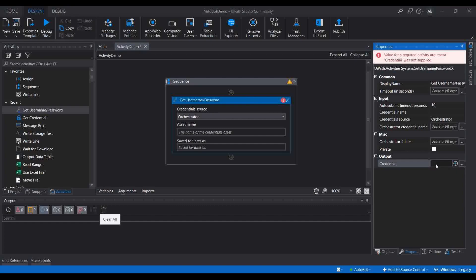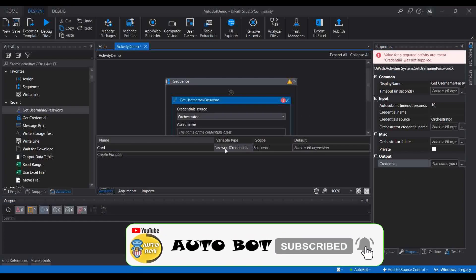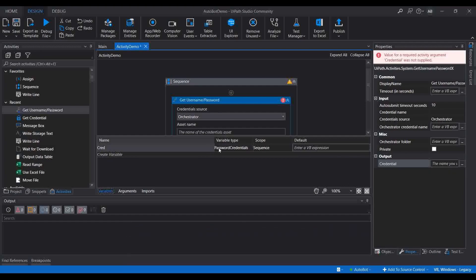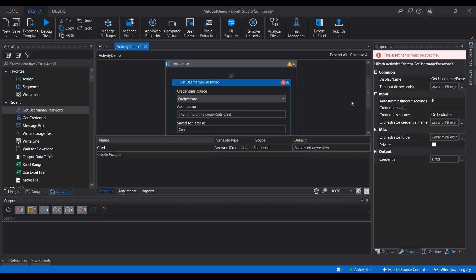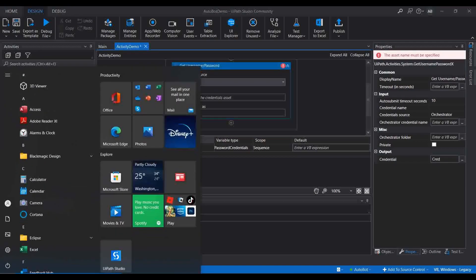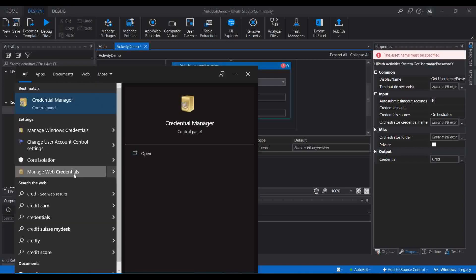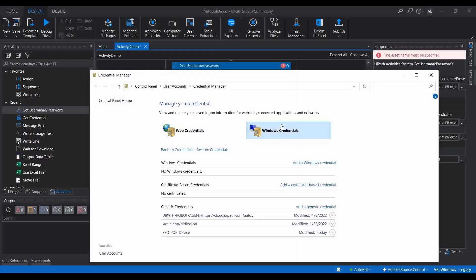Let me create a variable here — I'll name it 'cred'. There is already a variable of type Password Credential, so I'm going to use that. Keep in mind the variable type is Password Credential. Now let me start with the Windows Credential Manager — let me search for Credential Manager and open Windows Credentials.